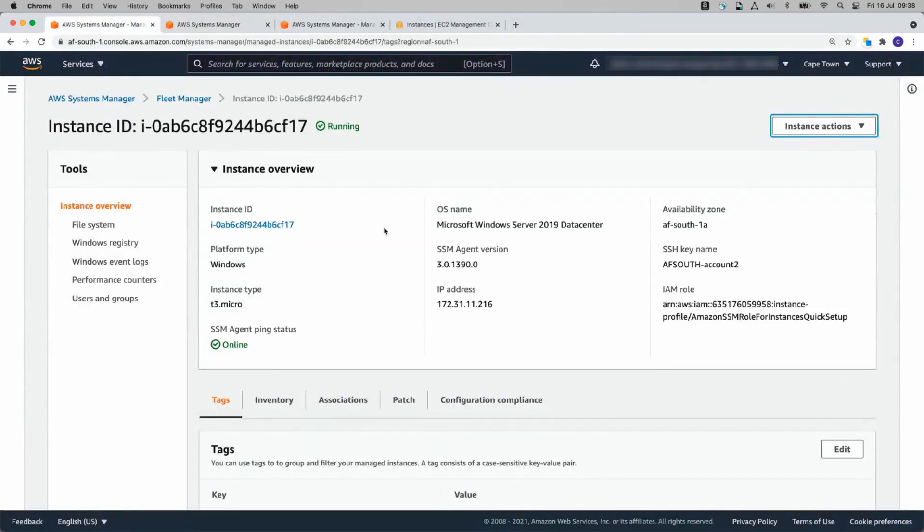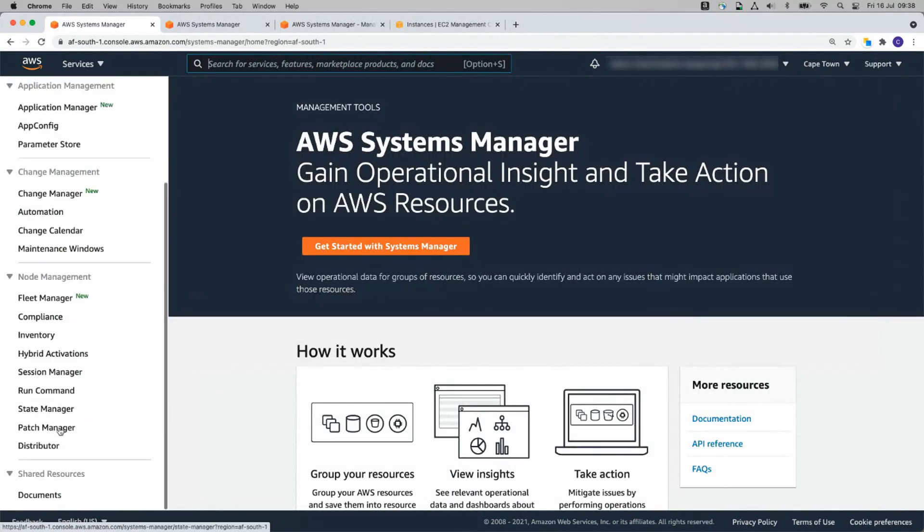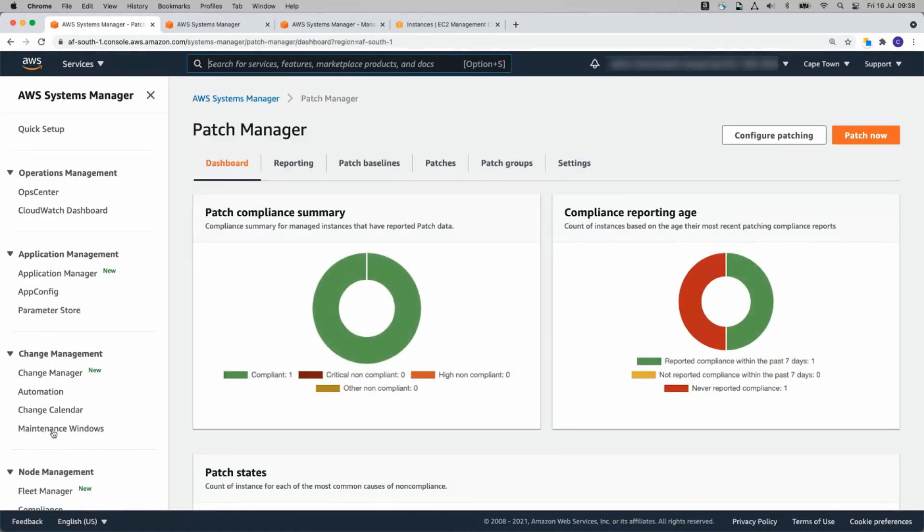So it's busy patching the instances right now. We can see one is compliant. The other one hasn't reported compliance yet, so it's still busy with that.